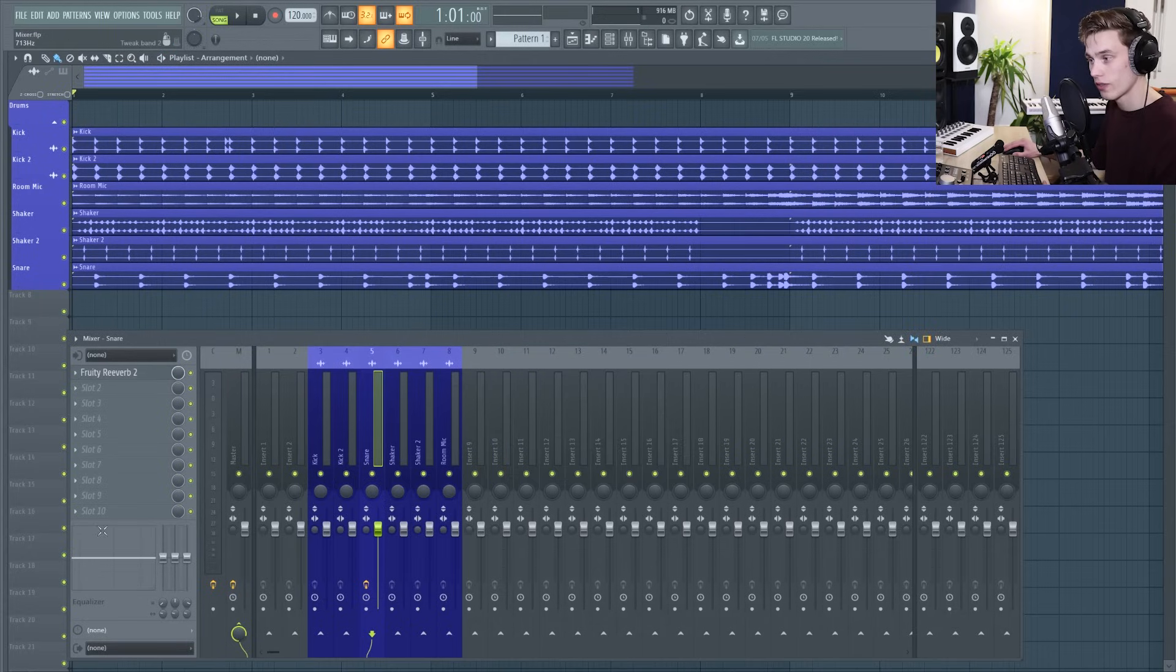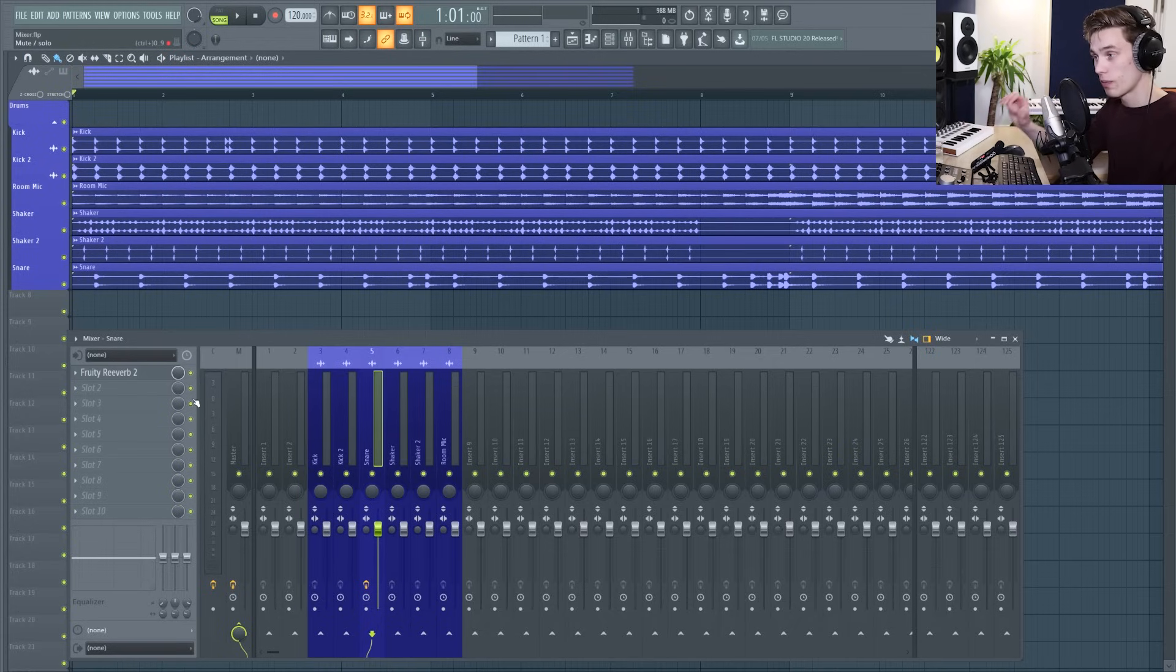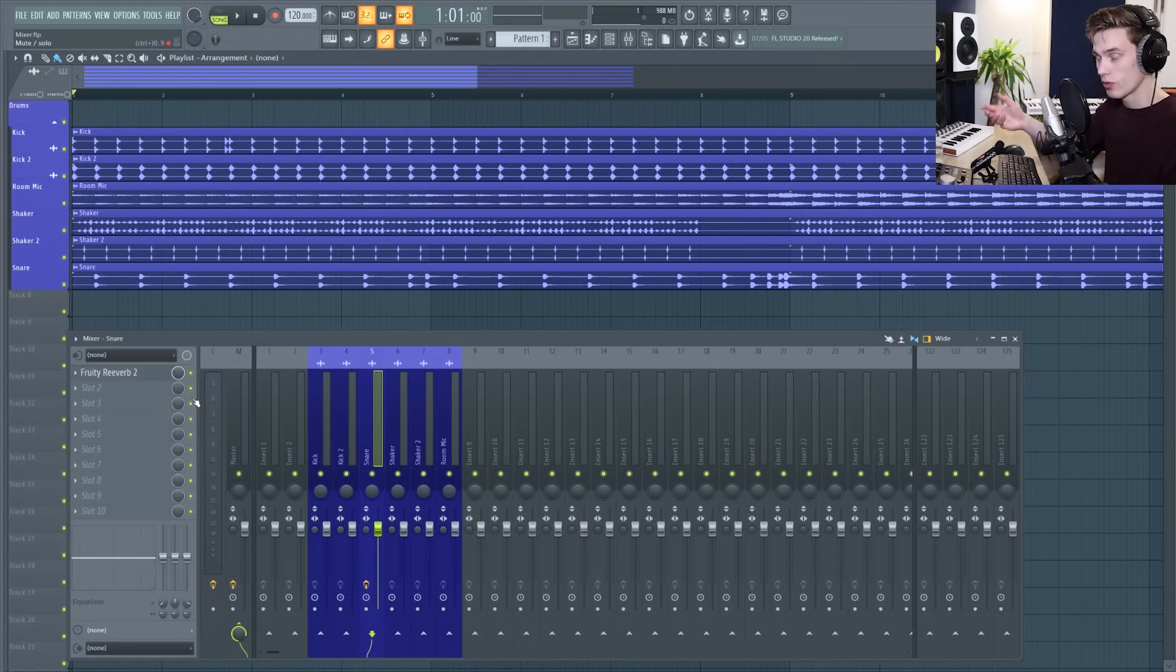On the effects chain you have the option to add up to 10 effects. You can mute the effect and you can also blend the wet and dry of the effect. So I'm going to play the audio, I'm going to mute the reverb and then I'm going to fade the reverb so that we have a little bit less of it.